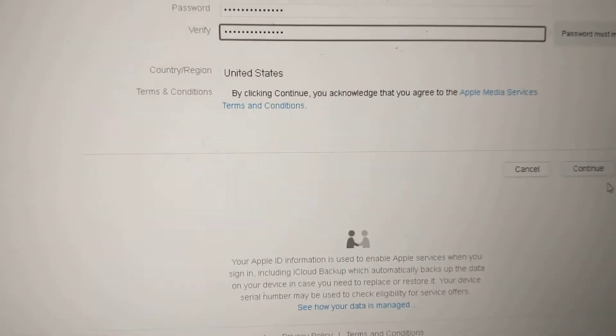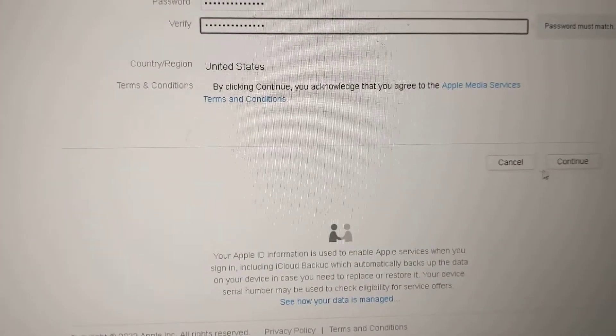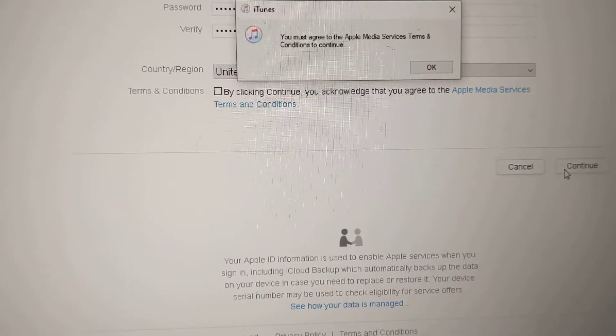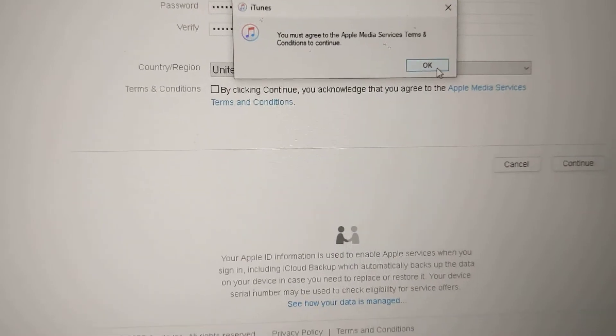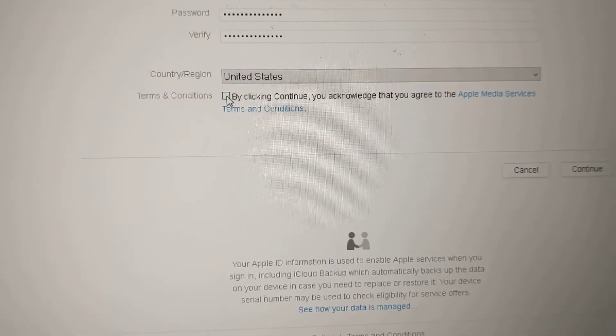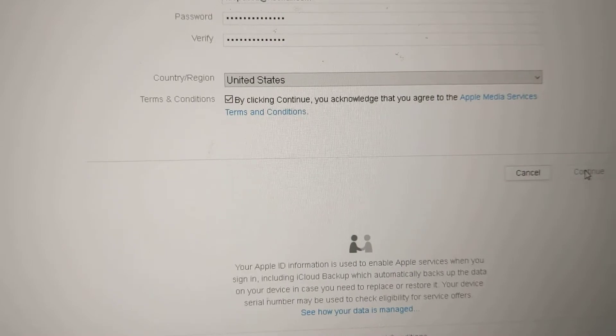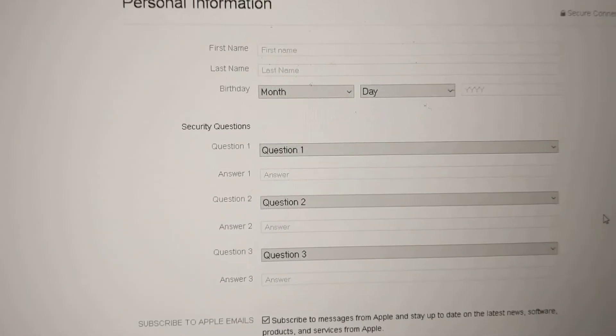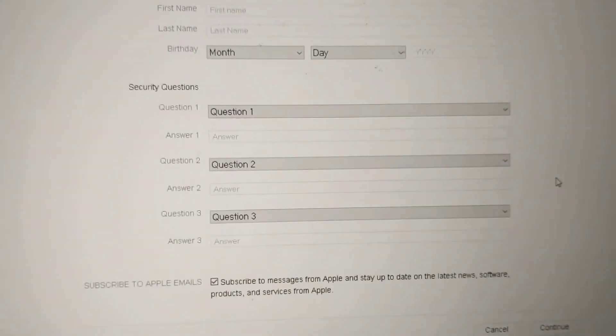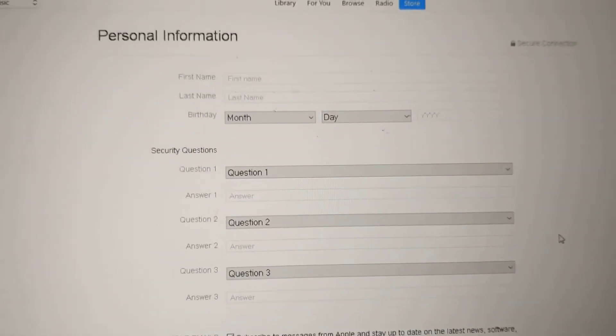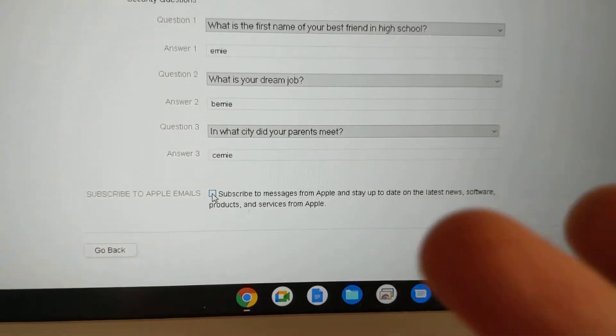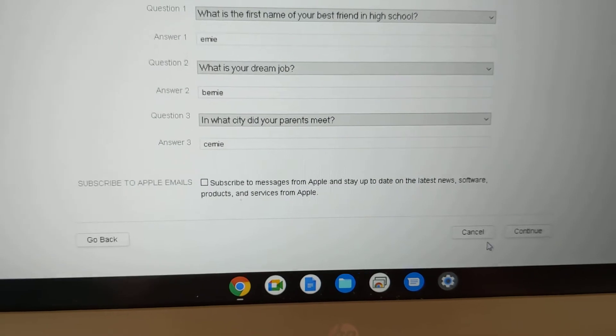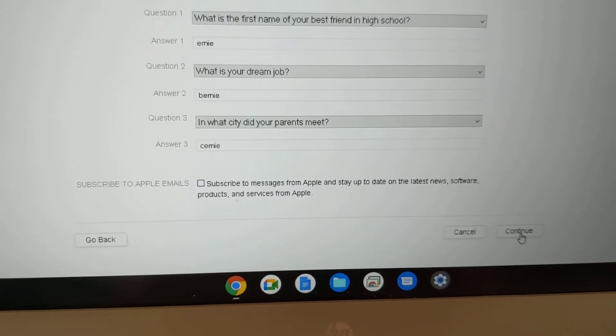So I'm going to go ahead and click continue. I forgot to click OK over here. OK, now it takes me to this next screen where I put in some information and I have to click continue. So I put in the information and I'm going to click continue.